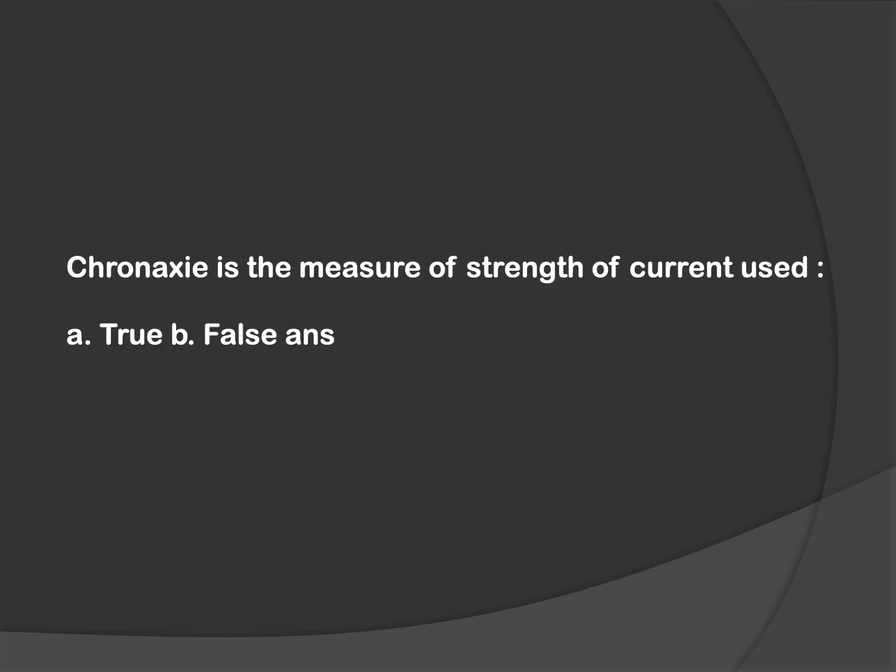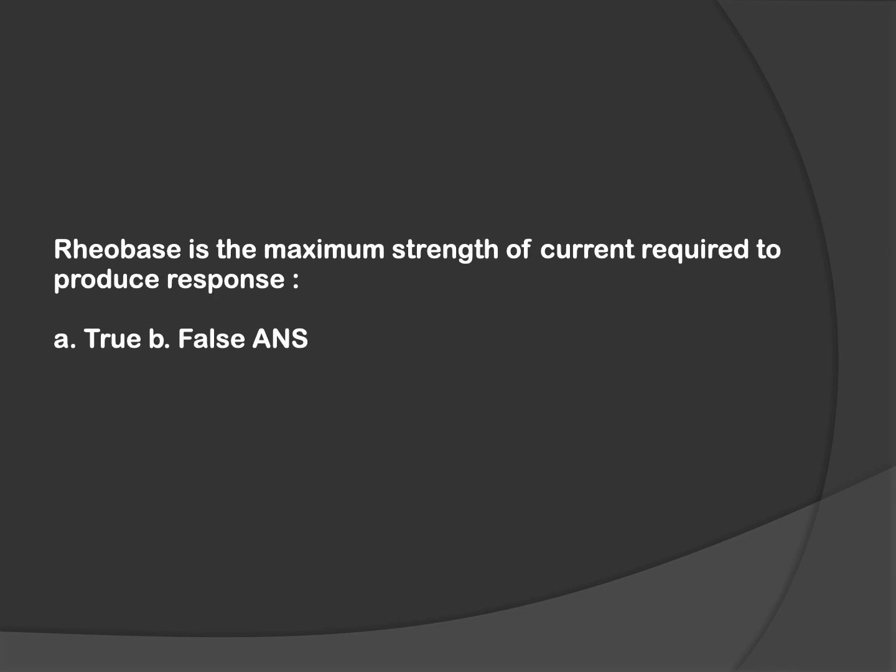The next two questions are based on strength-duration curve. You need to know two values: rheobase and chronaxie. Rheobase is the minimum strength of current required to produce a response, equal to 1 milliampere. Chronaxie is the time required to produce a response when two times the rheobase current is provided, equal to 1 millisecond. If the question says chronaxie is the measure of strength, this is wrong because chronaxie measures time duration. The next question states rheobase is the maximum strength, which is also wrong because rheobase is the minimum strength of current required to produce a response.